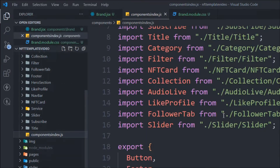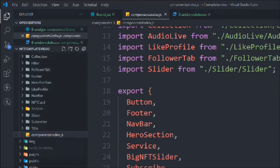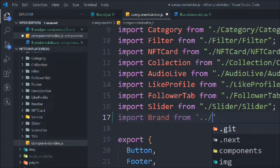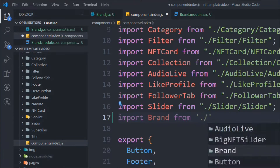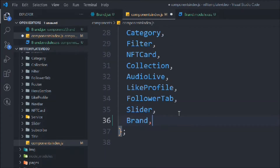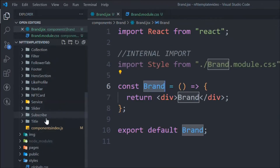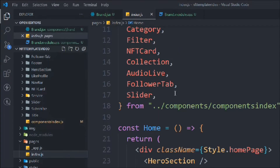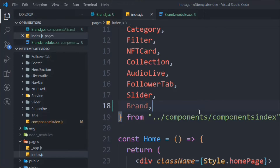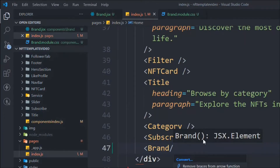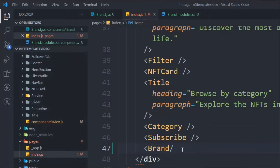Let's come back to the component index file and here we're going to import that component — import Brand from brand. Copy this one and simply export it. Now go to the index.js file and import that component, then call that component so we can display it in our home page.